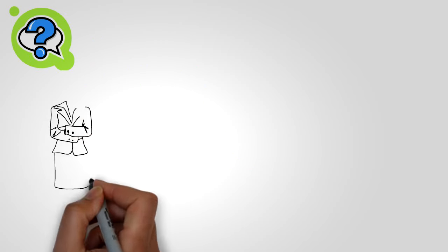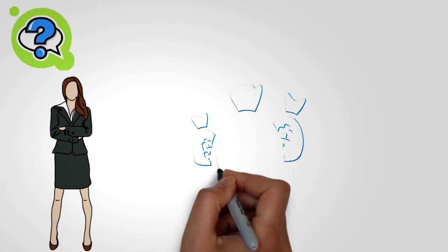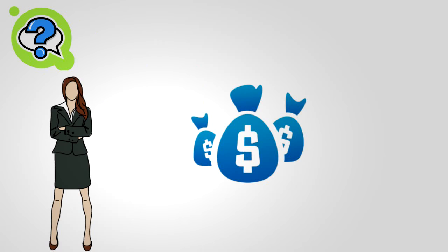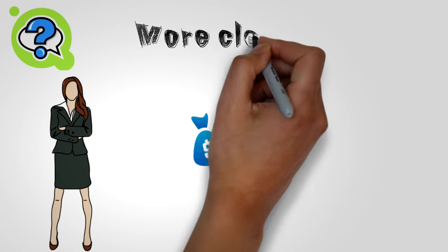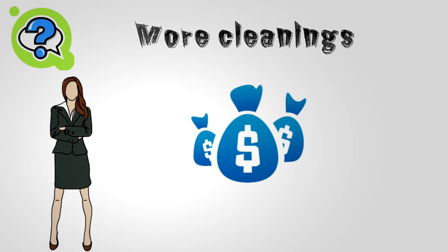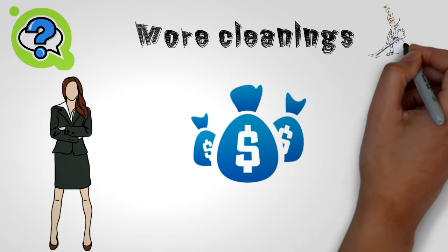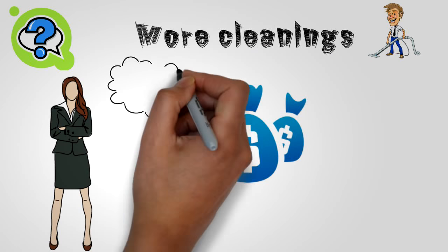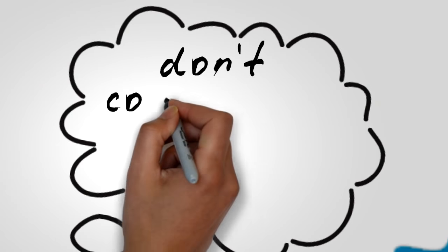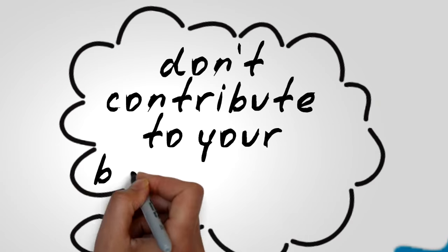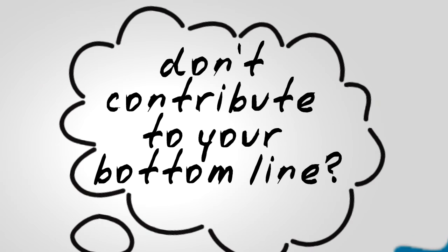Here's a simple question for you: what makes a cleaning business like yours more money? If you answered more cleanings, you're absolutely right. But what about all the things you have to do that don't contribute to your bottom line?